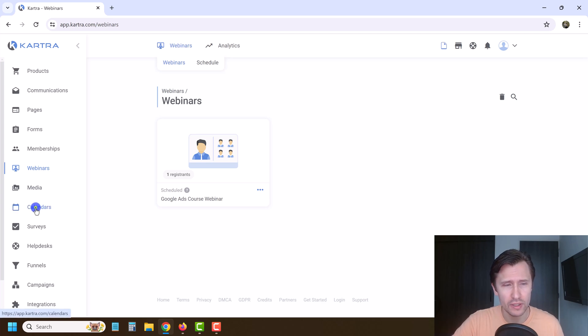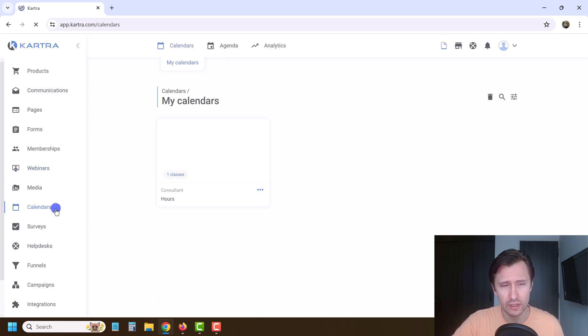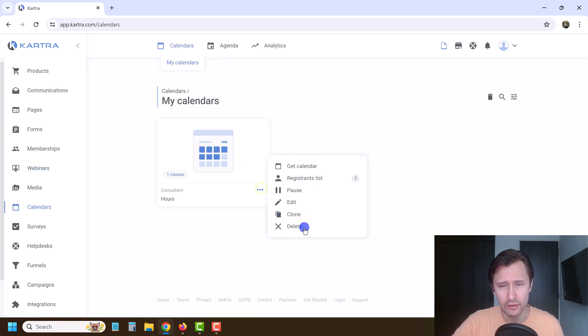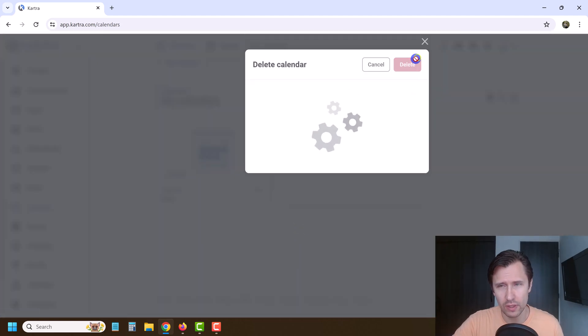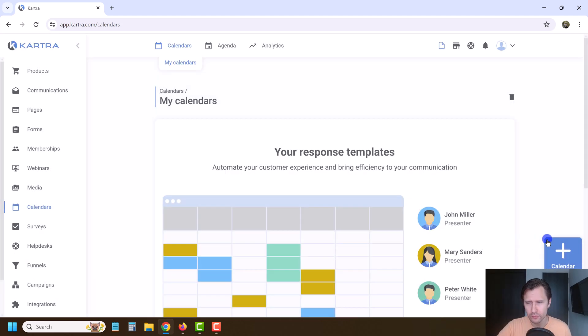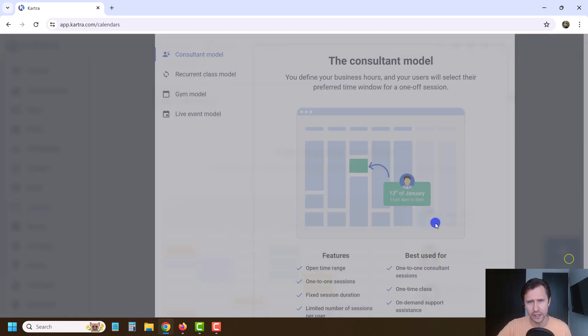So you just want to go to calendars — click on calendars over here. I already created one, let me go ahead and delete this one, and we'll just click on calendars over here.